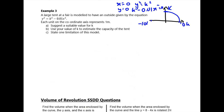First, the question asks us to suggest a suitable value for k. The important thing is that k is the height of the tent — it depends how big you want it to be. Anything bigger than about 2 metres is sensible. I'm going to put k = 10 metres, which is enormous but easy to calculate with. As long as you put something between 2 and 10 it'll be fine.